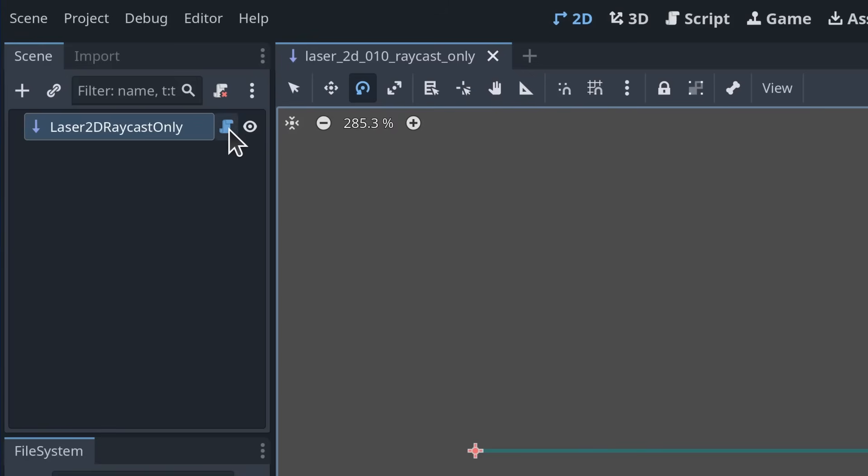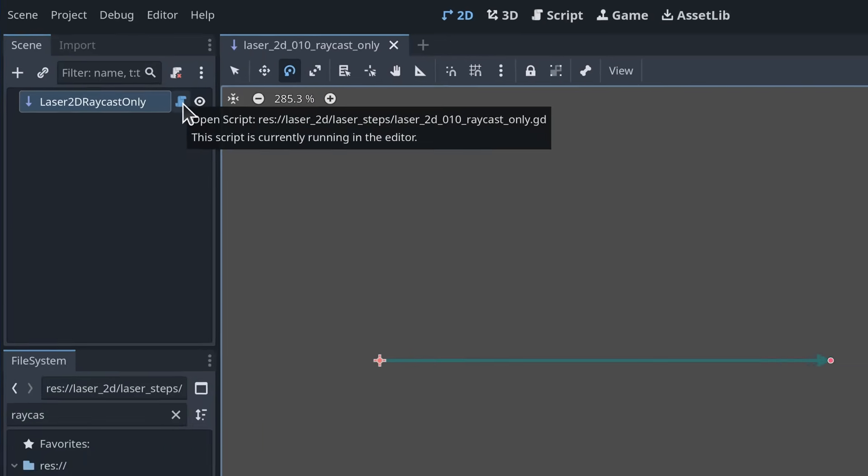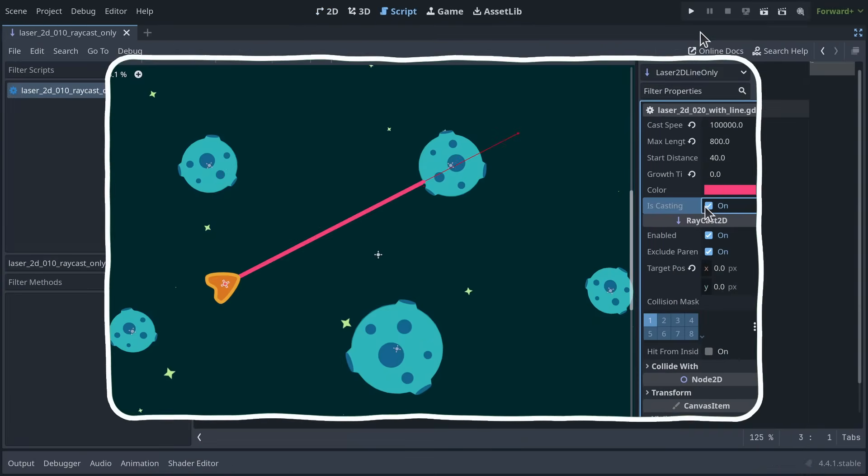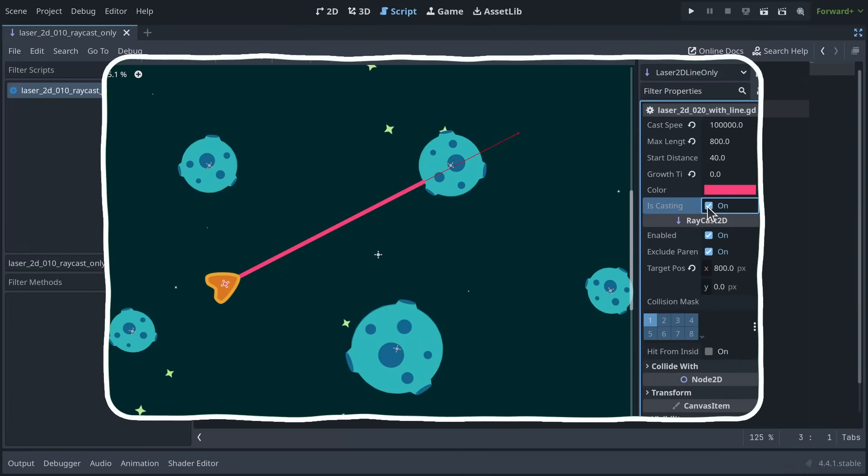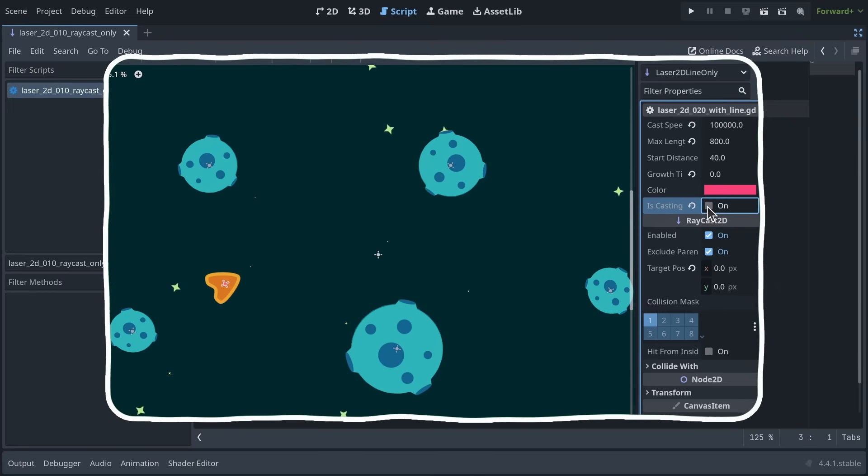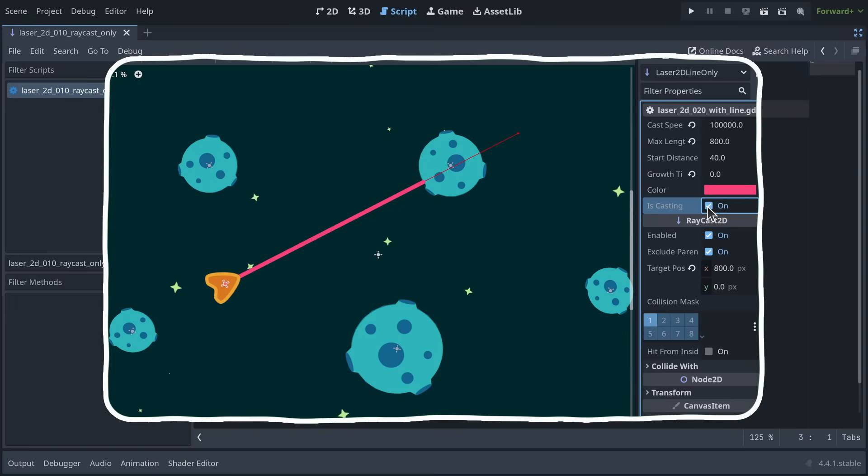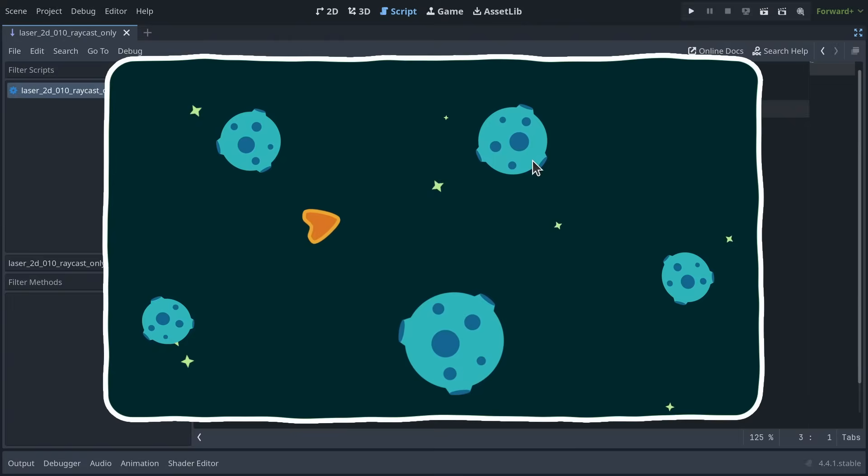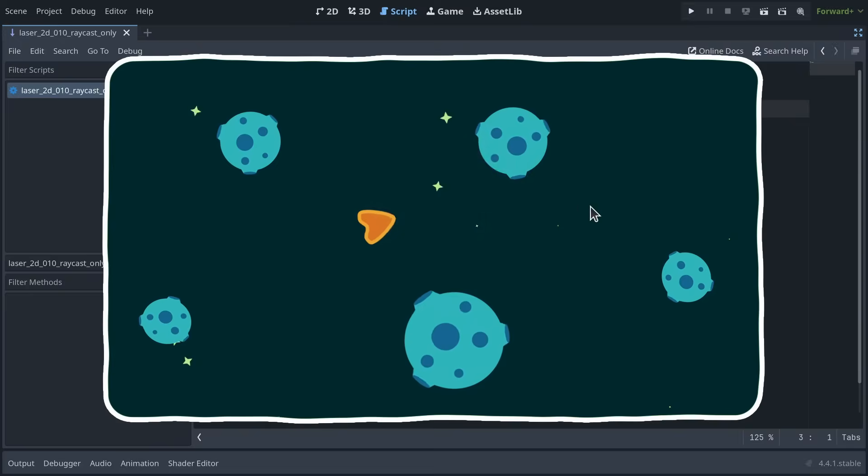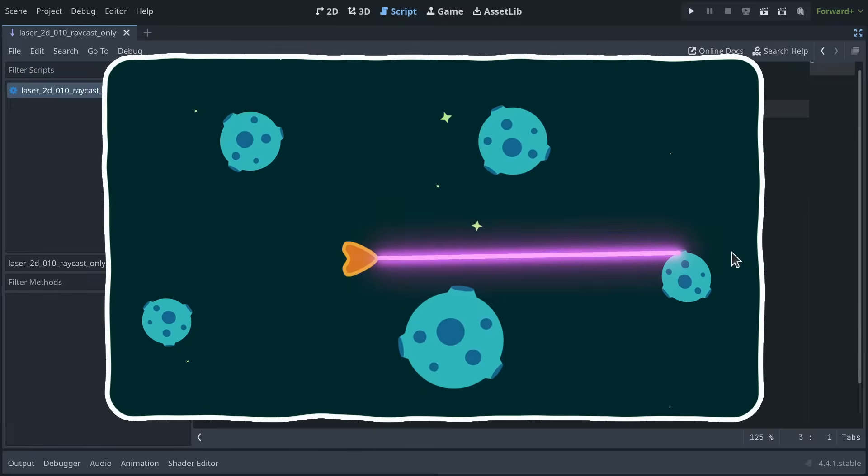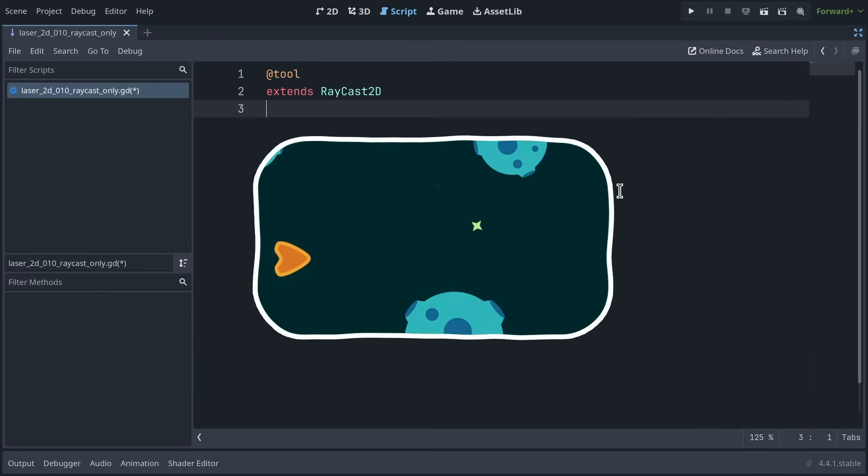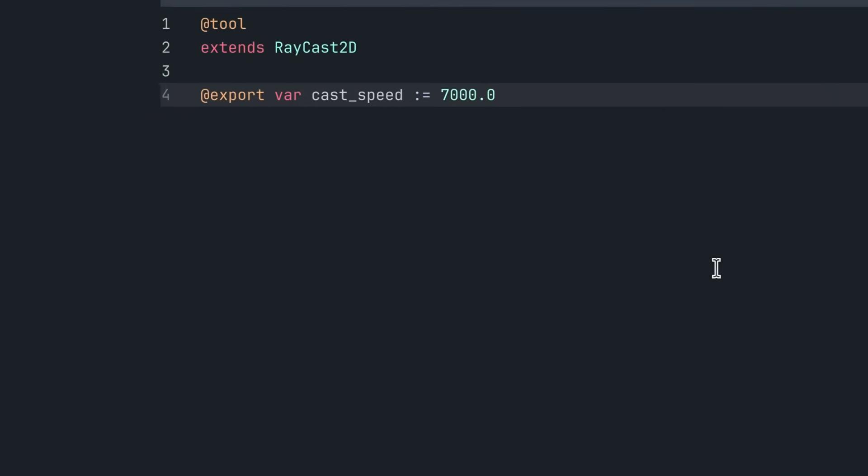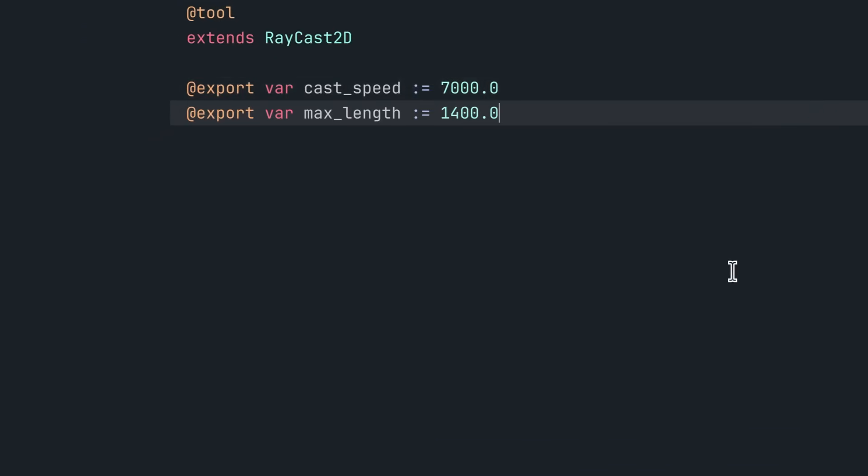The laser Raycast2D node has a script attached to it. In the script, I want to animate the ray so it doesn't immediately snap to its maximum length. I want to create a smooth animation effect when the player fires the laser. I define two exported variables to control the laser's maximum length and casting speed.